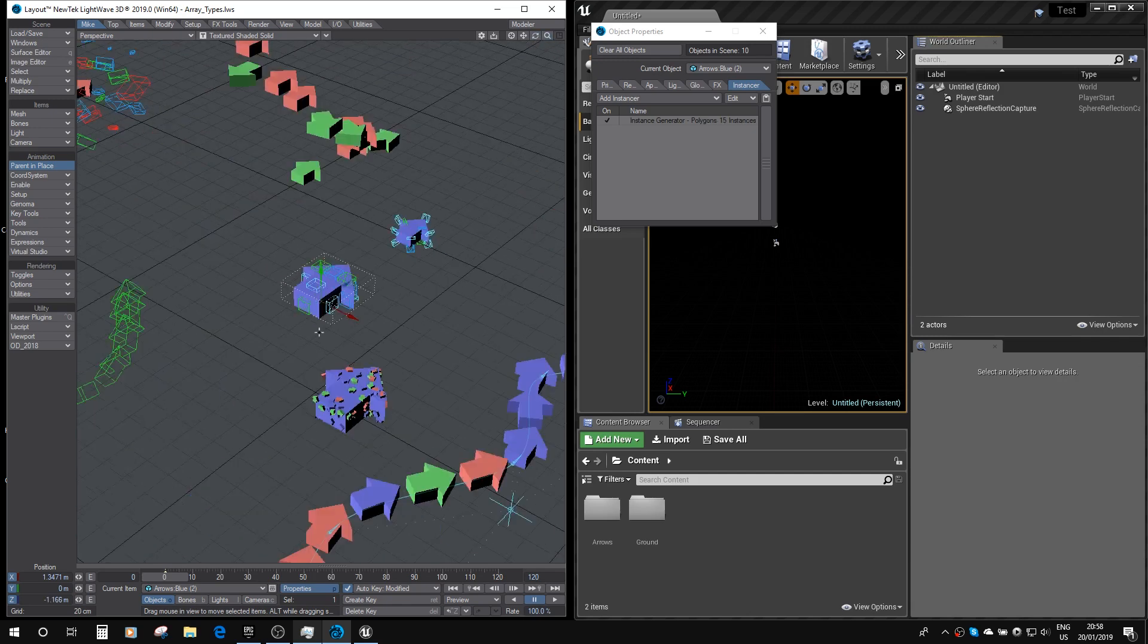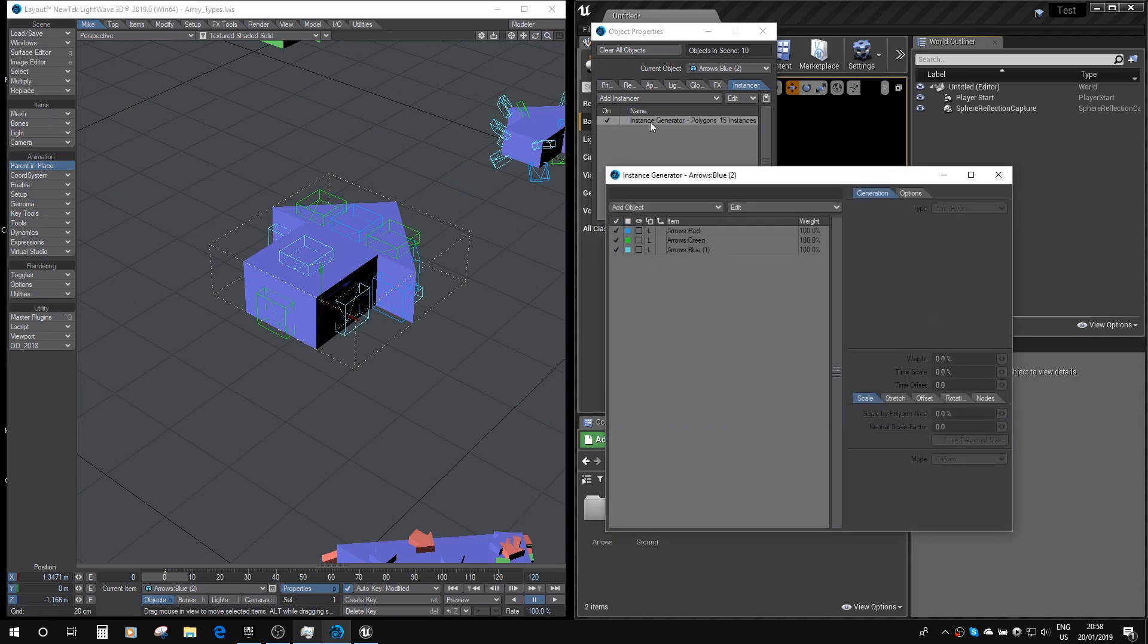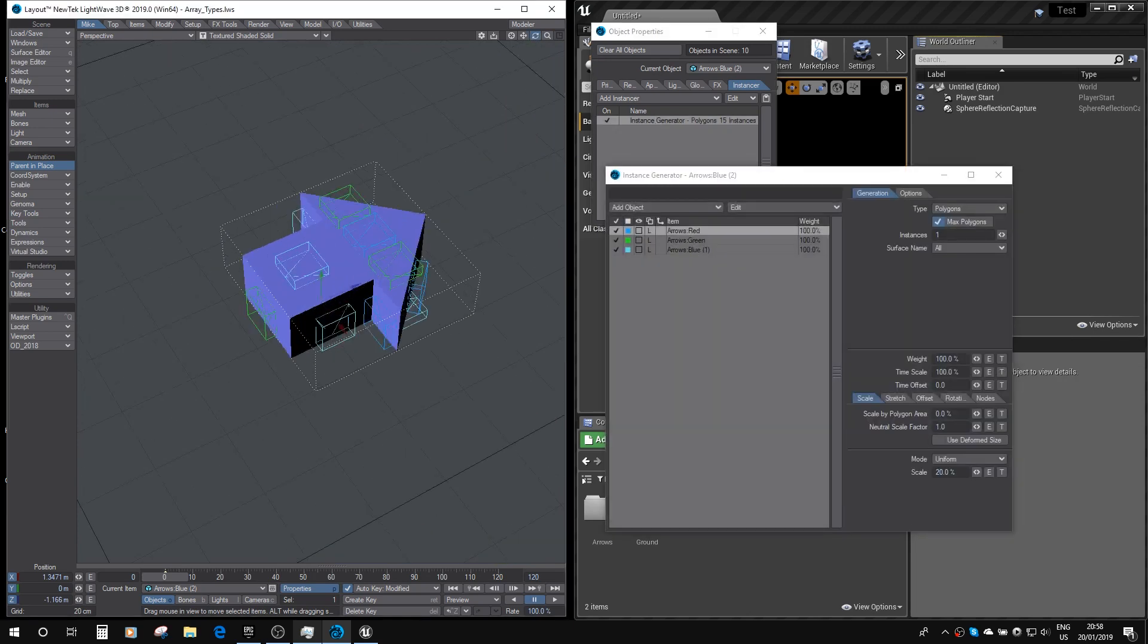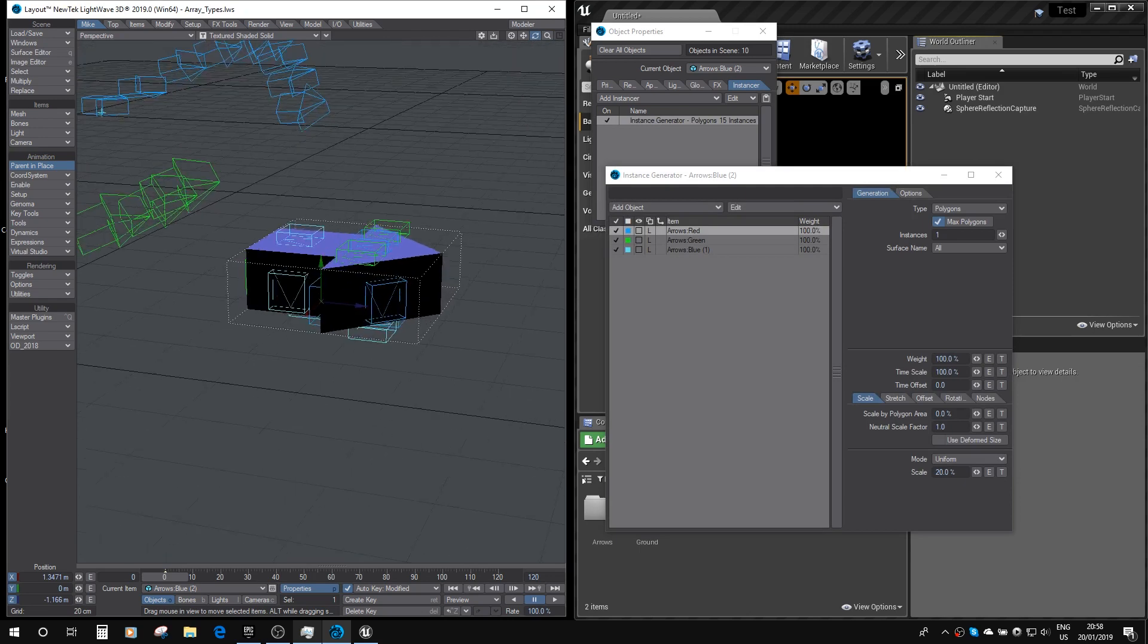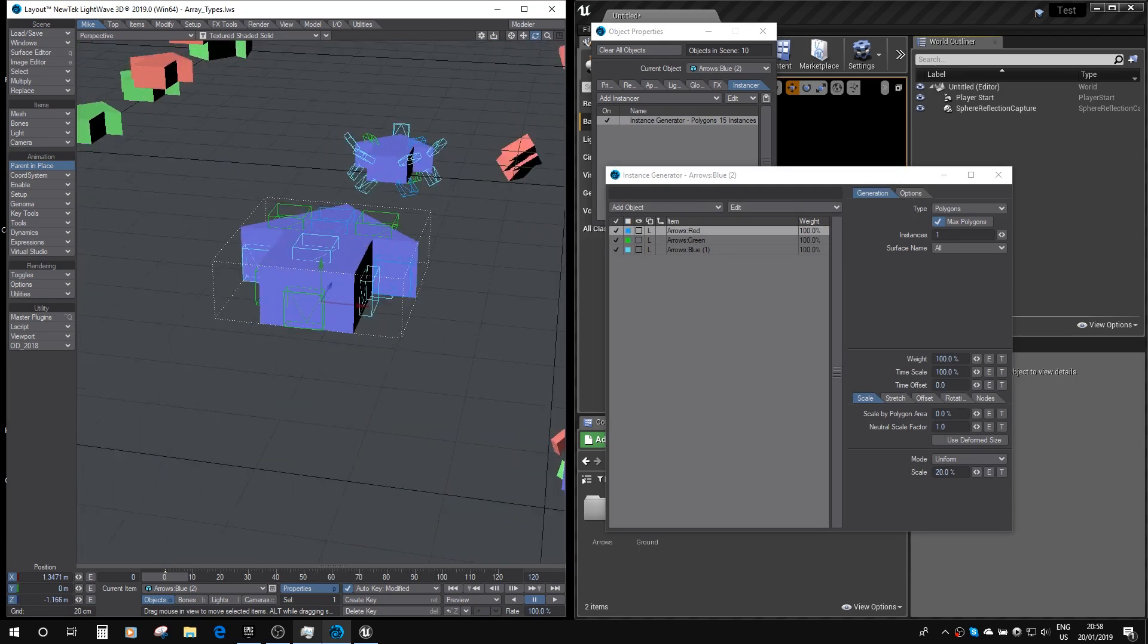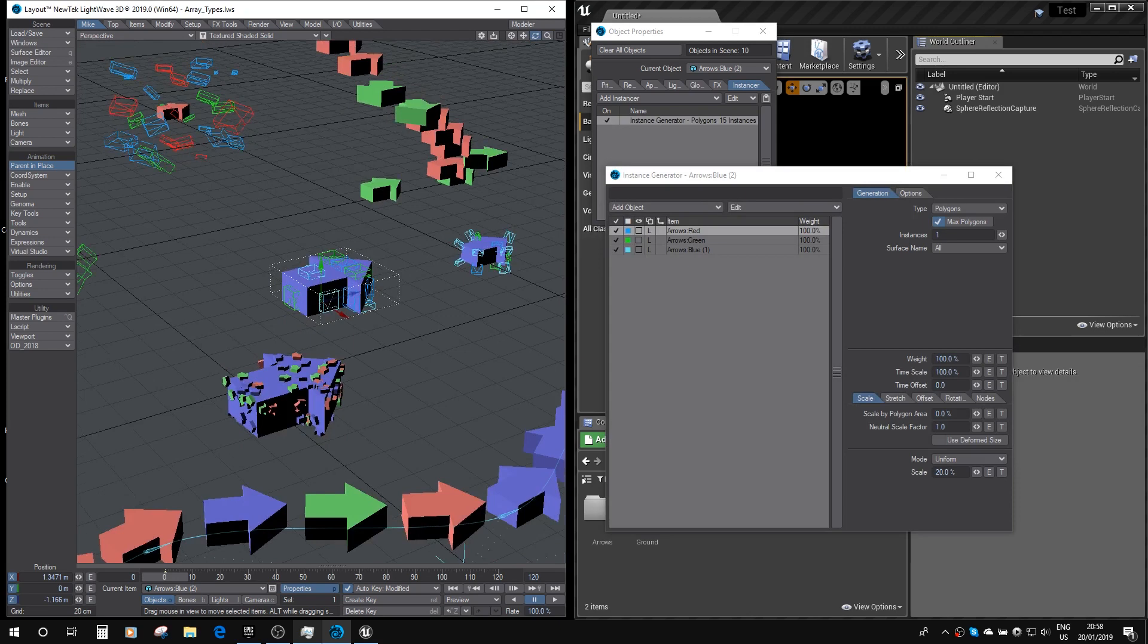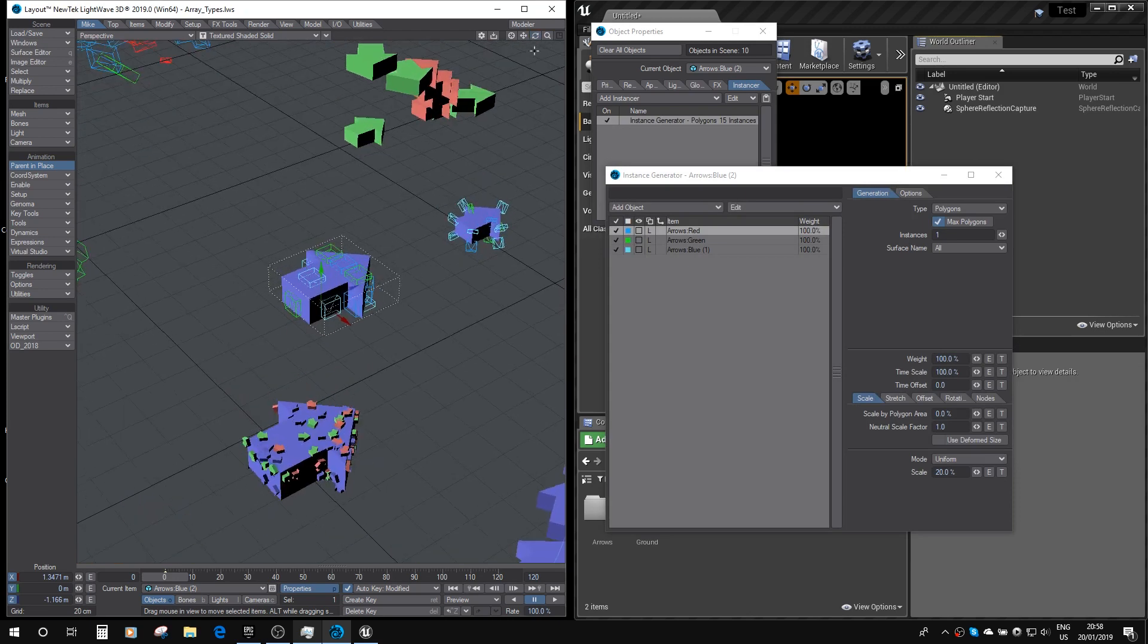Here we've got a polygon type instancer where each instance is at the center of the polygons of the arrow. You can see how it's all working out there. They're all aligned to the normal of those polygons as well.